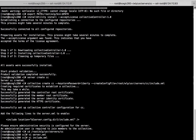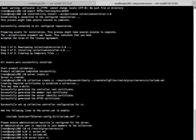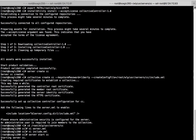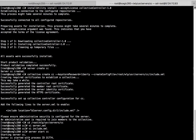So now we are good to go. We can start the server now. The server is getting started. The server has started successfully. Now let us review the logs.